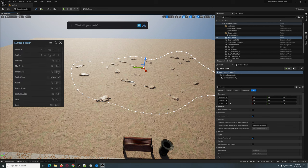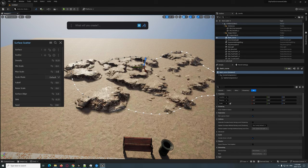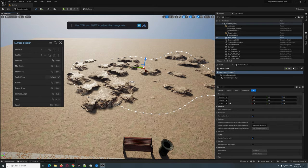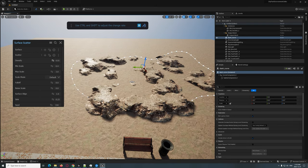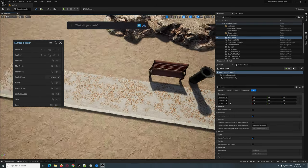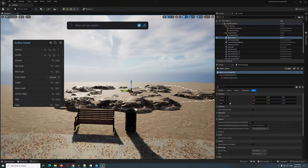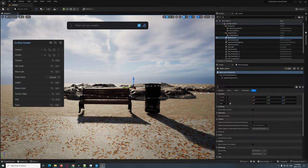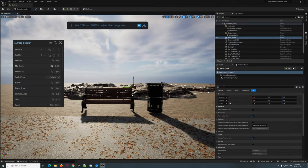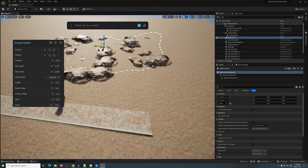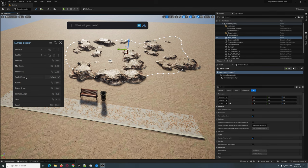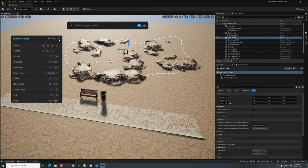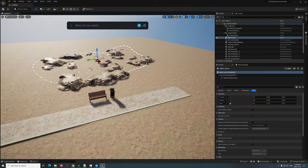Let's go ahead and change the scale to maybe 3, and bring down the density a bit. Looking at it from this angle — it's looking good.